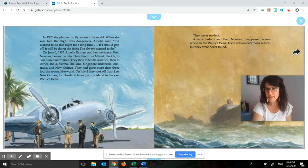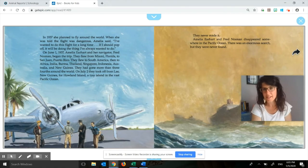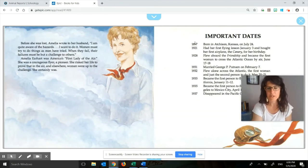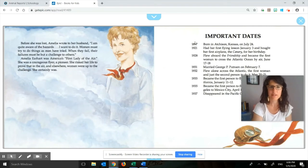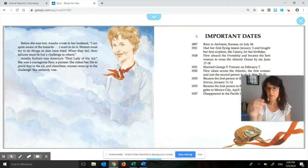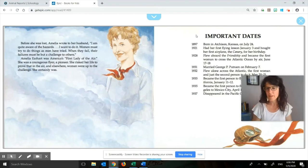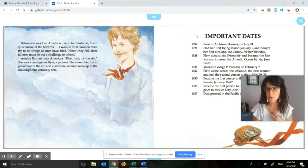She's not going to be afraid even though she knows it's dangerous — she's going to do it. And sadly, she doesn't make it. But before she was lost, she writes to her husband: 'I am quite aware of the hazards and I want to do it. Women must try to do things as men have tried. When they fail, their failures must be but a challenge to others.' So that was the end of the book. Pause one more time, think to yourself, then turn and tell your partner: what is another theme you heard? Another lesson we can learn from Amelia's story that we could apply to our own lives?